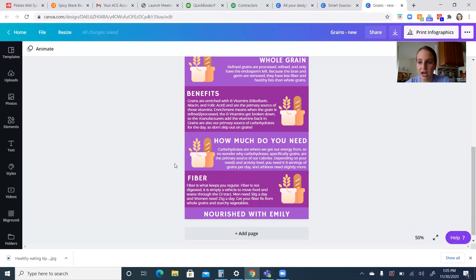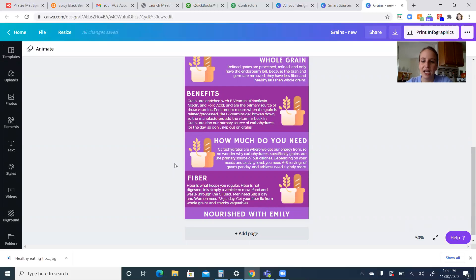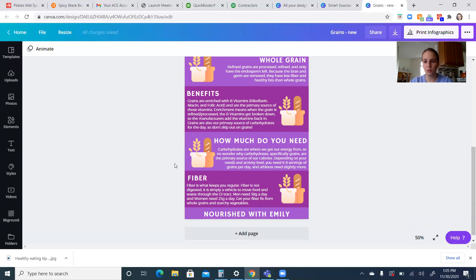So a serving of grain is going to be like a fourth of a cup of rice, a half a cup of pasta, one slice of bread. It is not like a giant plate of pasta or anything like that. It's going to be smaller what an actual portion size is. And we're going to go over that too in future modules. So just keep that in mind.